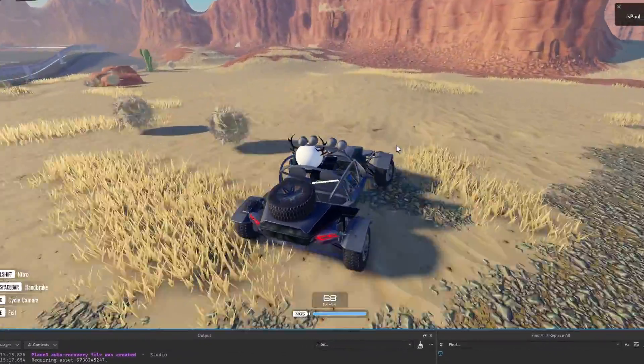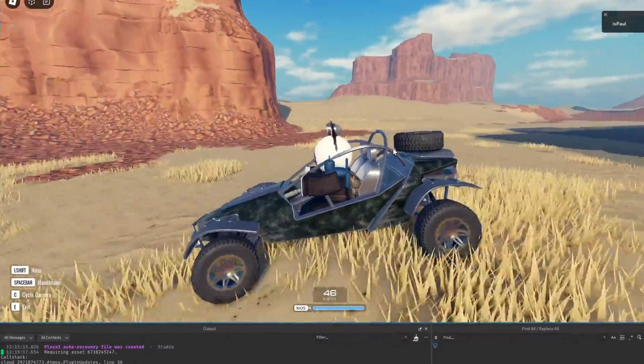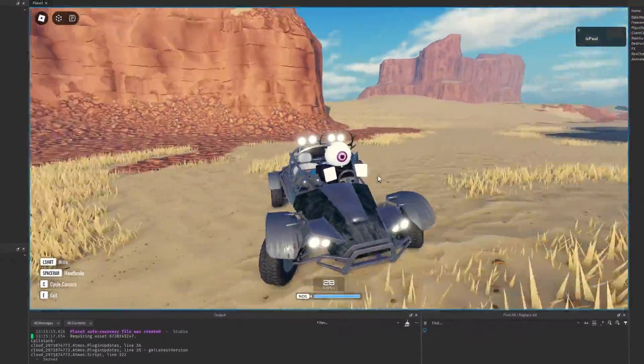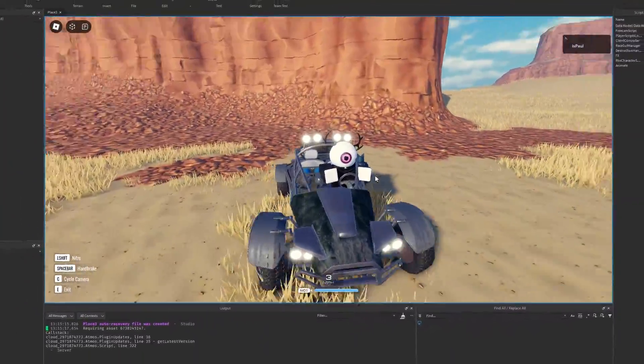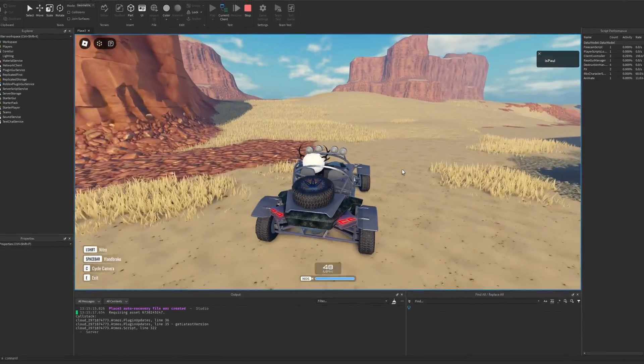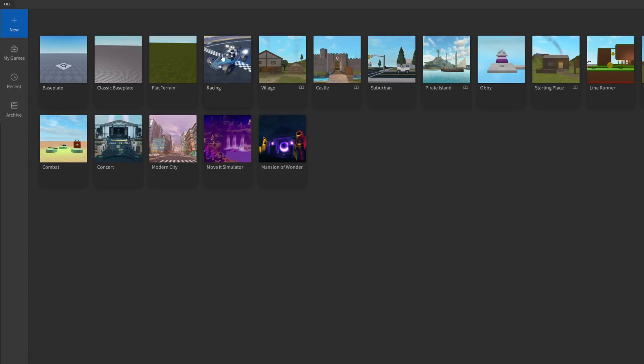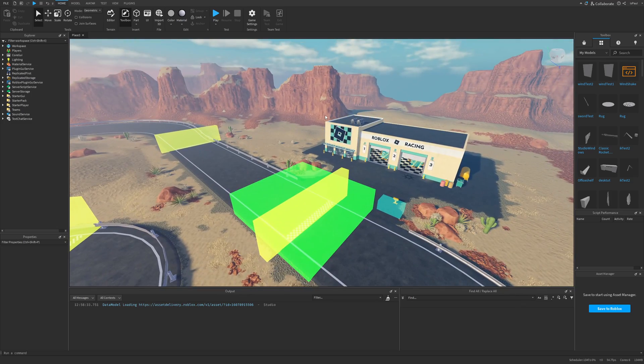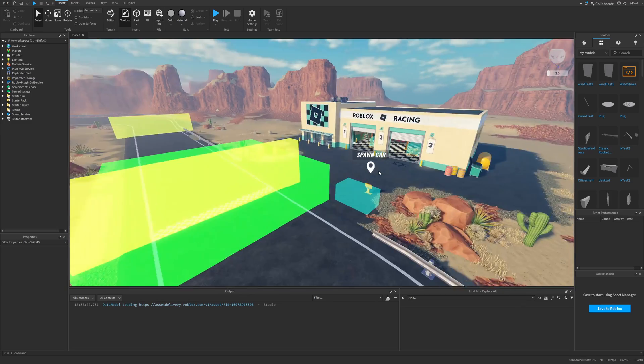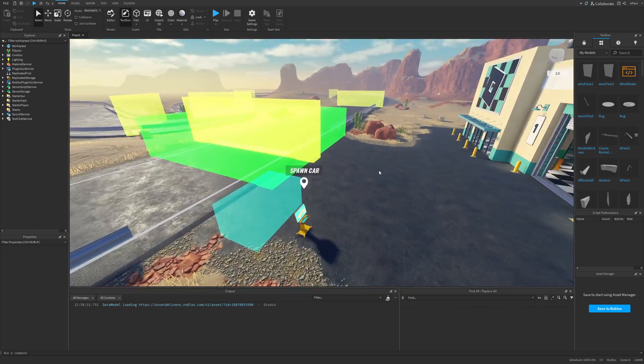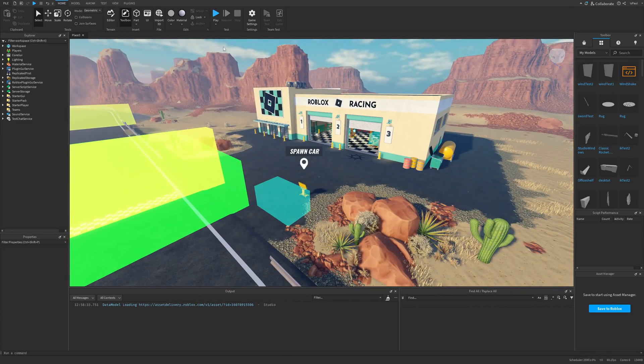So has this ever happened to you where you had this amazing idea that you wanted to make and then you kind of just forgot about it for like four months? But anyways, Roblox has added a new racing template and I need to say that it's kind of impressive, but it shouldn't really be a starting place in my opinion.